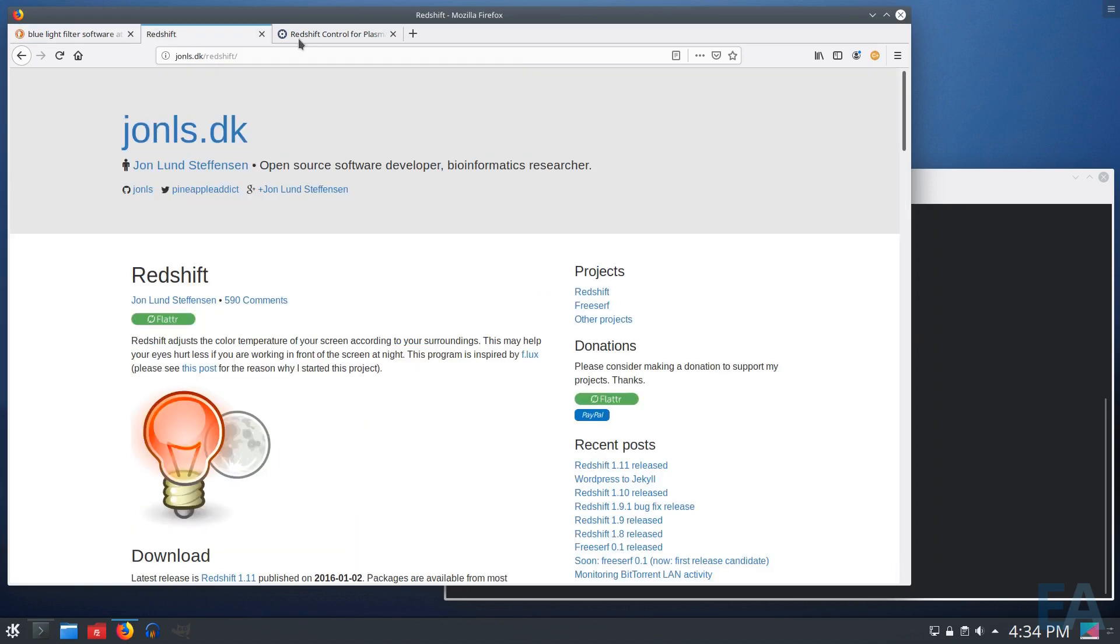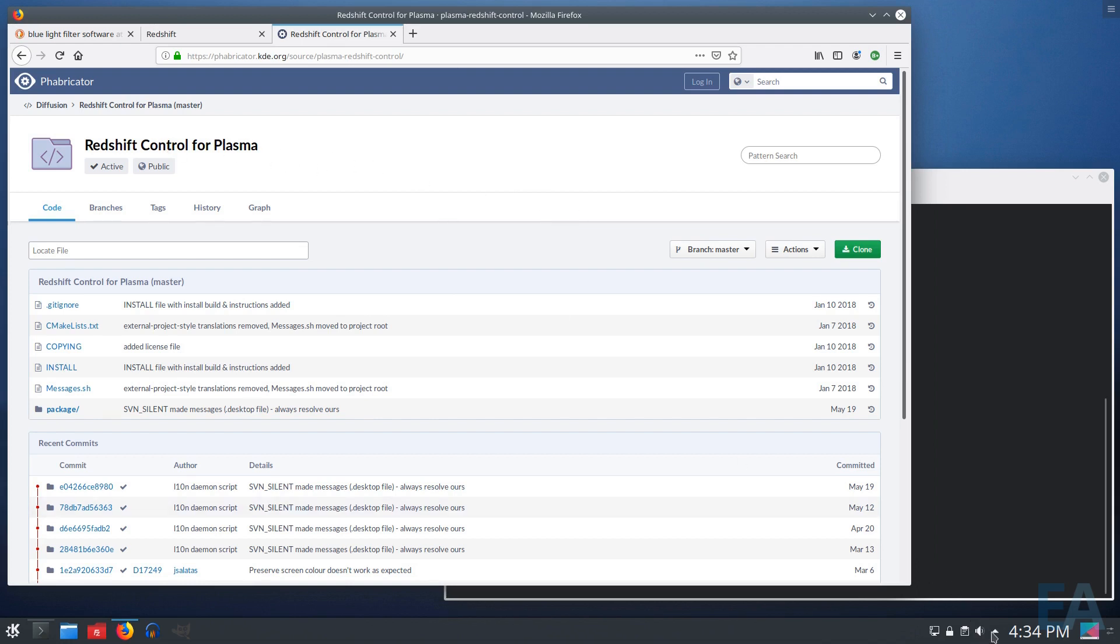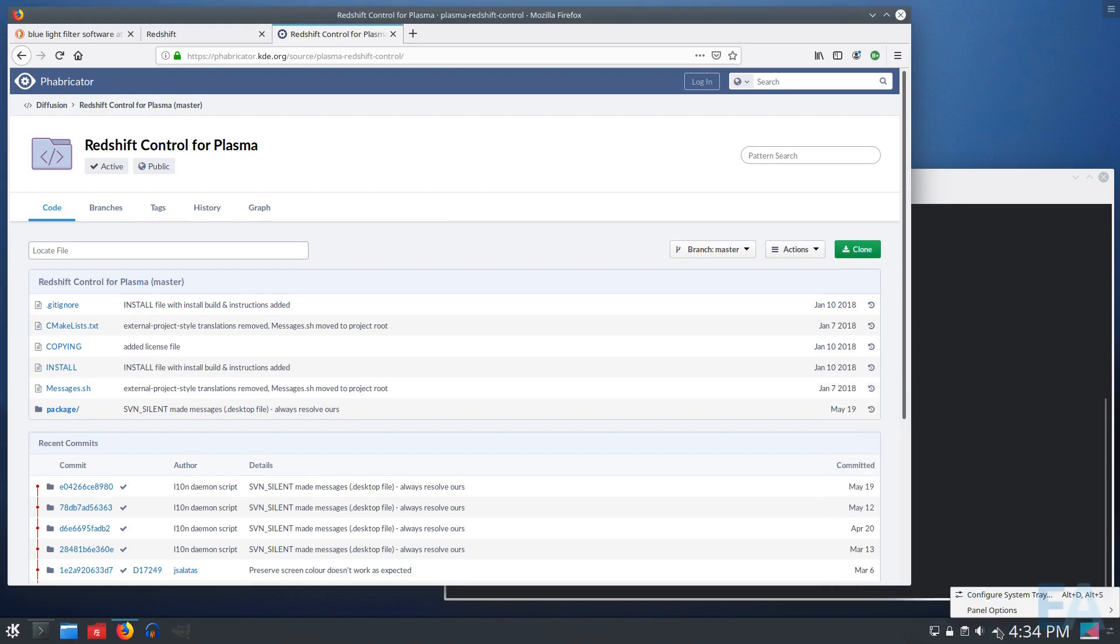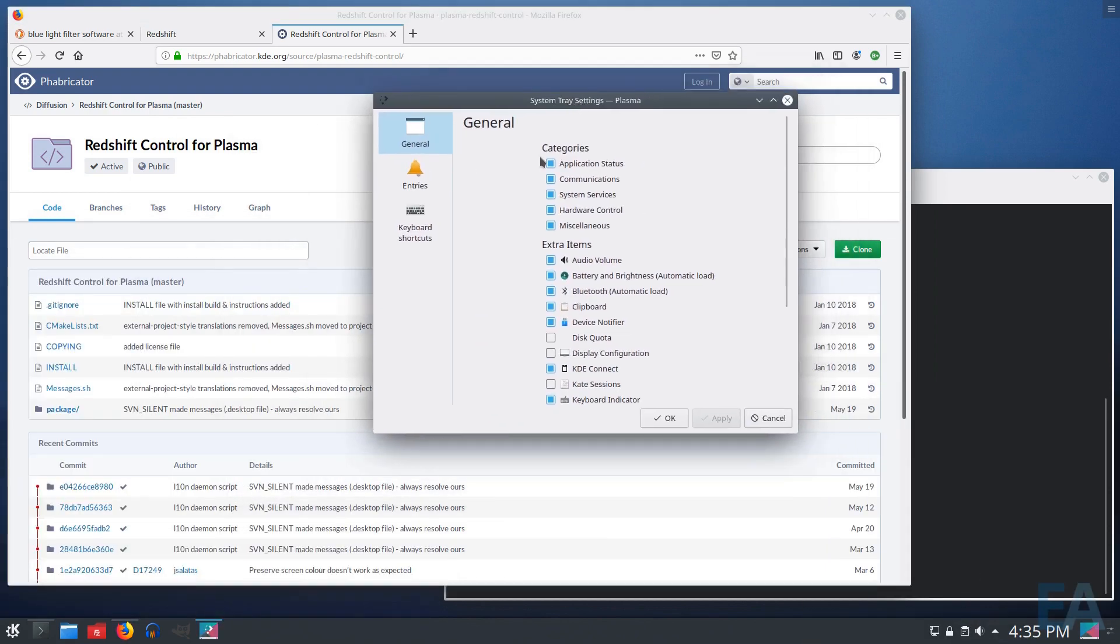And it turns out there is, but for whatever reason, it's not installed by default. Not sure why that is, but it is called the Redshift Control for Plasma, and it is a tray application that integrates under the system tray settings.